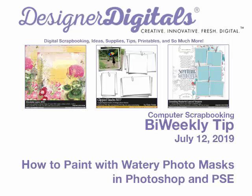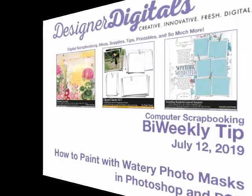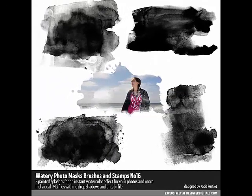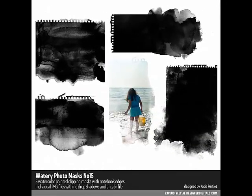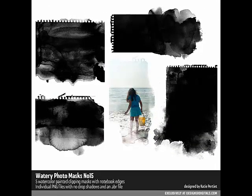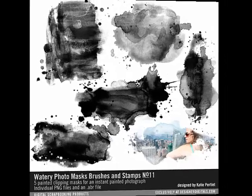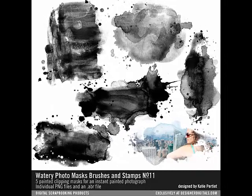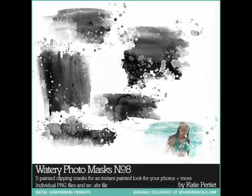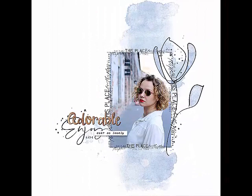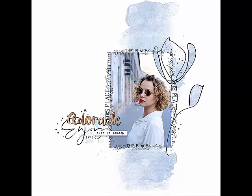When you want to create a watercolor paint effect on your digital project, it doesn't get any easier than using Katie Petit's watery photo masks. These brush sets are professionally designed to provide a simple way to give your digital project a wash of color, but they can also be used to paint inside line art like the painted petals and leaves on Agnieszka's beautiful page. Here's how.